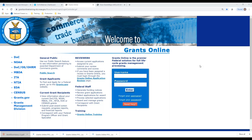Also, there may be a need for perhaps an extension to the award or something along those lines. So we're going to show how the recipient submits that kind of request into the agency using Grants Online.